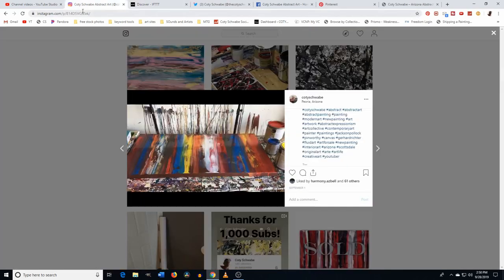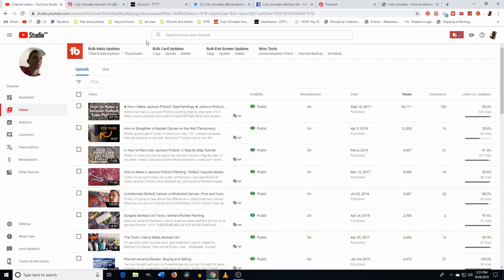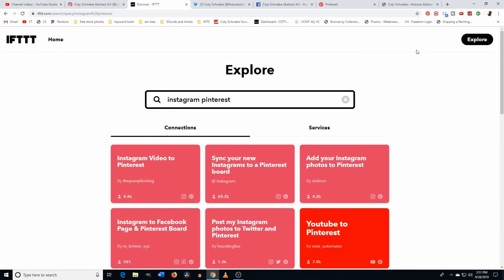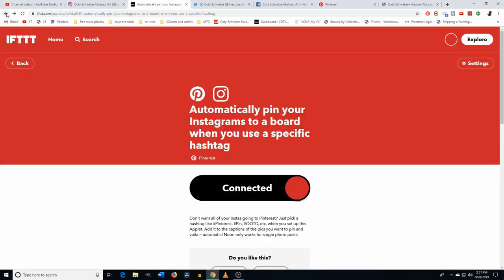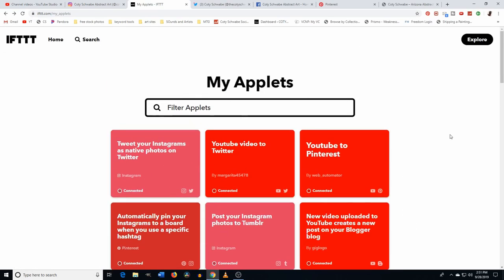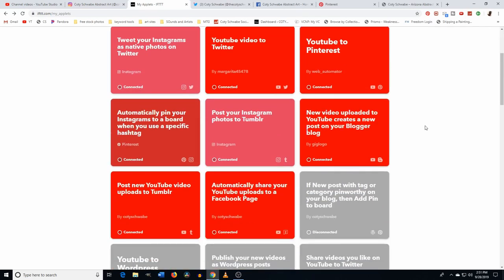So you'd choose the applet you want. For example, this one here: "Automatically pin your Instagrams to a board when you use a specific hashtag." I like this specific one by Pinterest because the other version that tweets all your Instagrams to Pinterest will do all of them — and we don't want that. I only want to send the posts where I've tagged them with a specific hashtag, because maybe I post a personal photo I only want on Instagram, not on all my other social media sites.